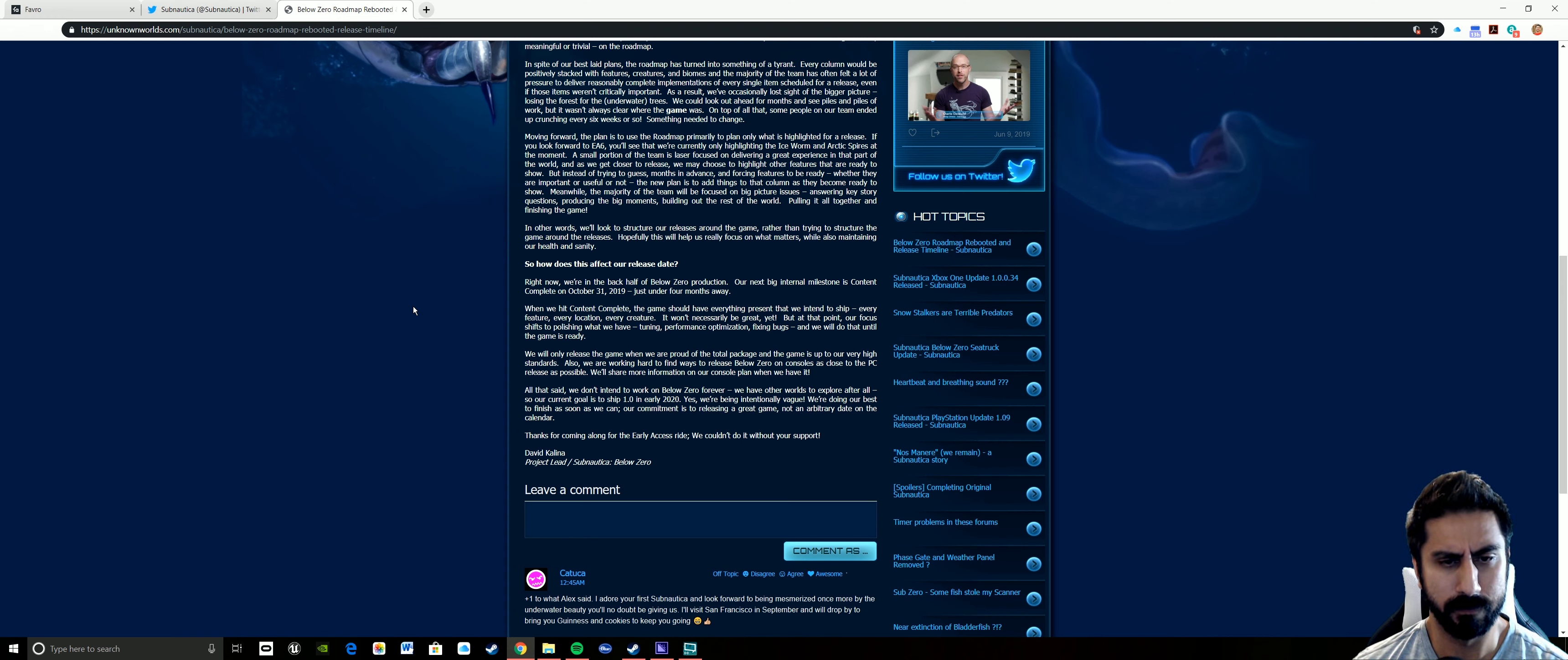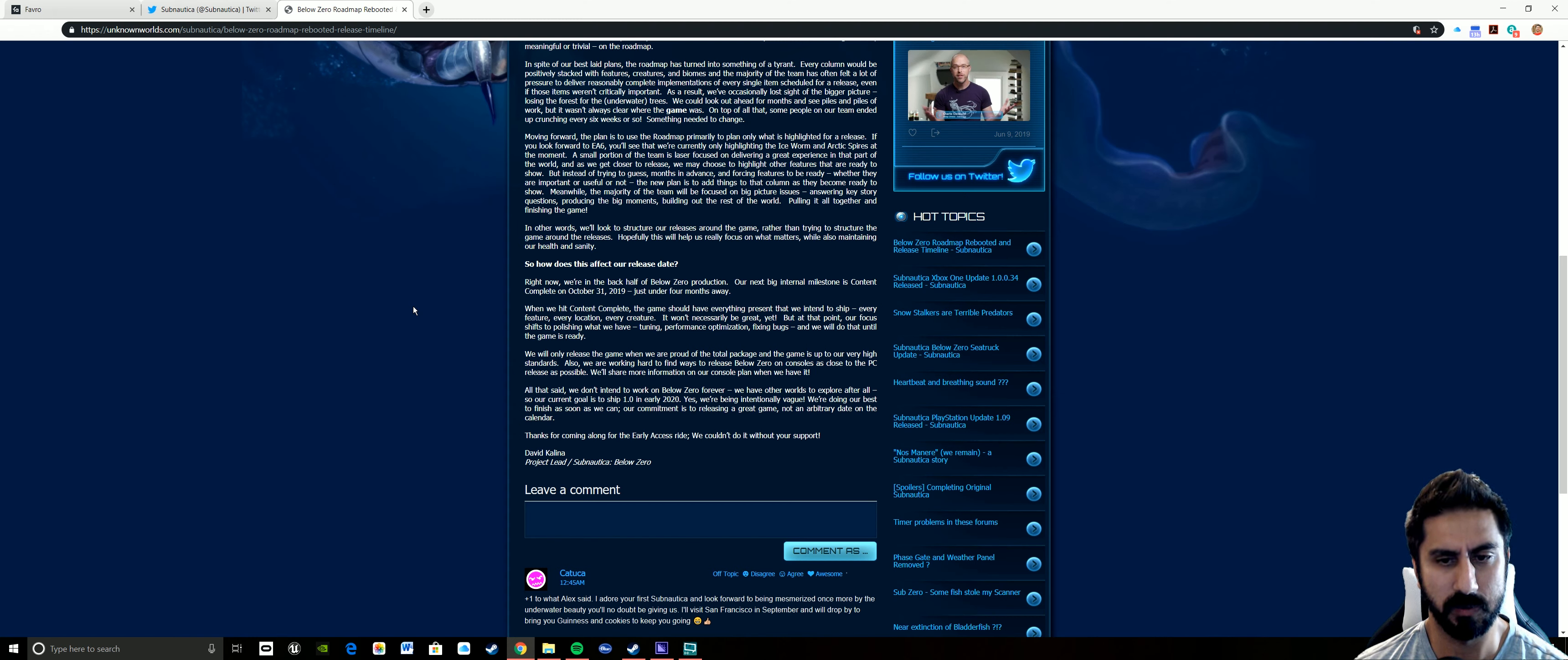The new plan is to add things to the column as they become ready to show, versus where they would just have a bunch of different things and then you would see later, like for instance the ice dragon getting cut, which sucks. That was one of my things I was really looking forward to.